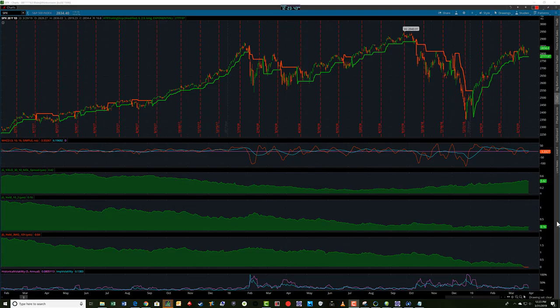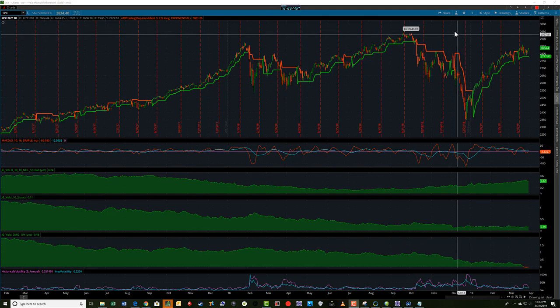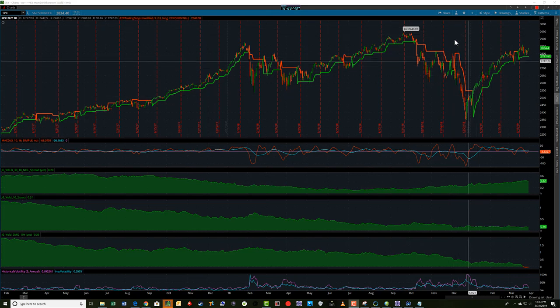Hey folks, Jerry with TradeTheFifth.com. I want to get into some levels discussion and some of the index discussion for this week.